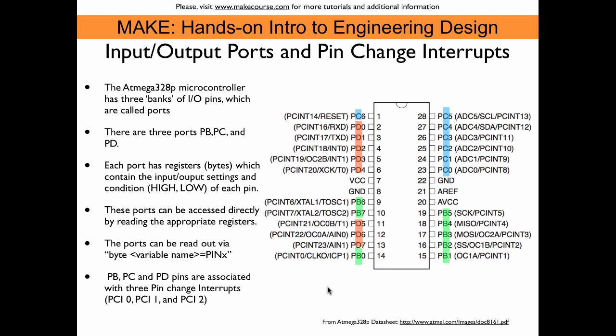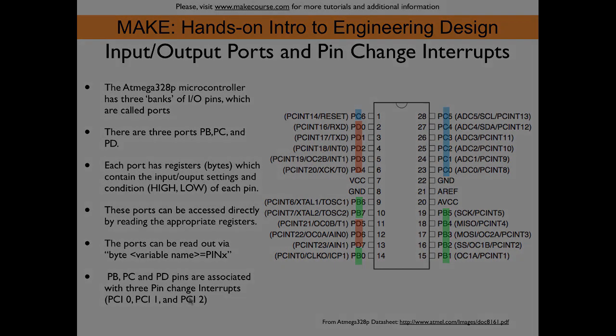Now each of these ports has one pin change interrupt associated with them. Port B has pin change interrupt zero, port C has pin change interrupt one, and port D has interrupt number two. So you see already the potential issue, because we have only one interrupt per eight or seven pins, and that means once such an interrupt is triggered by a change on one of those pins of a port, we actually have to figure out in the interrupt service routine which pin actually has changed. That is one of the limitations of the pin change interrupt. The other limitation is that the pin change interrupt can only detect a toggling of the pin condition, so it cannot detect a rising edge or a falling edge like the external interrupts can.